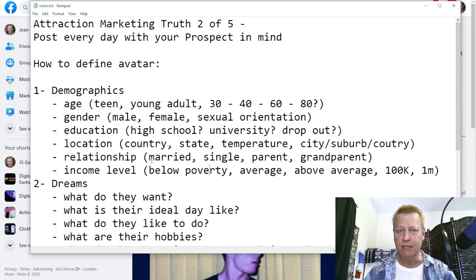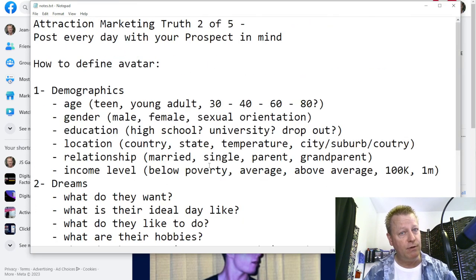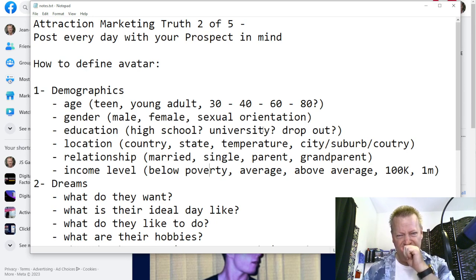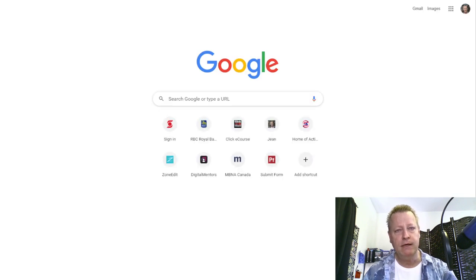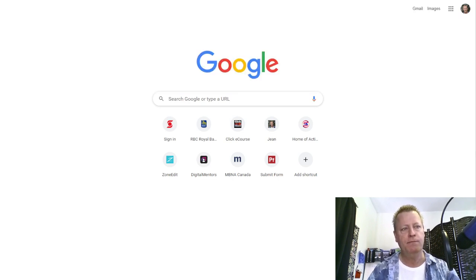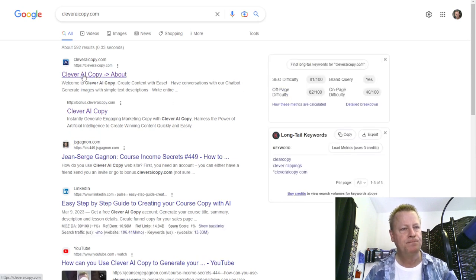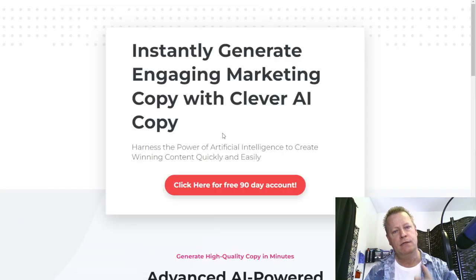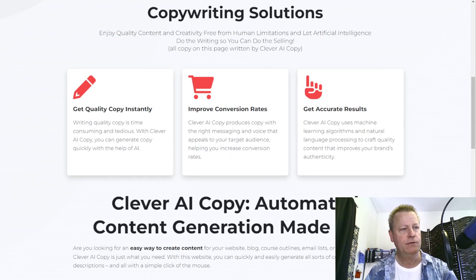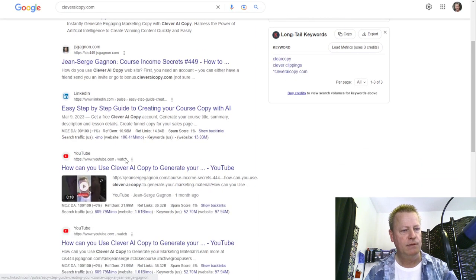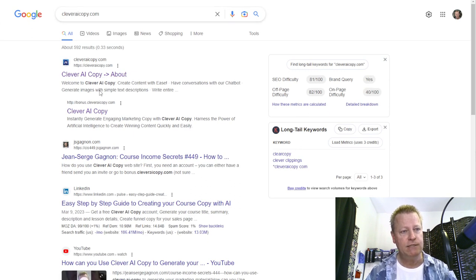The next thing is: your avatar is using an AI tool. There's a tool I created called Clever AI Copy. If you want free access, go to cleveraicopy.com. That website lets you create different kinds of content using ChatGPT — that whole thing everybody's talking about. I did a search for it and it shows up right there, which is impressive. But we just want to go to the website, cleveraicopy.com.